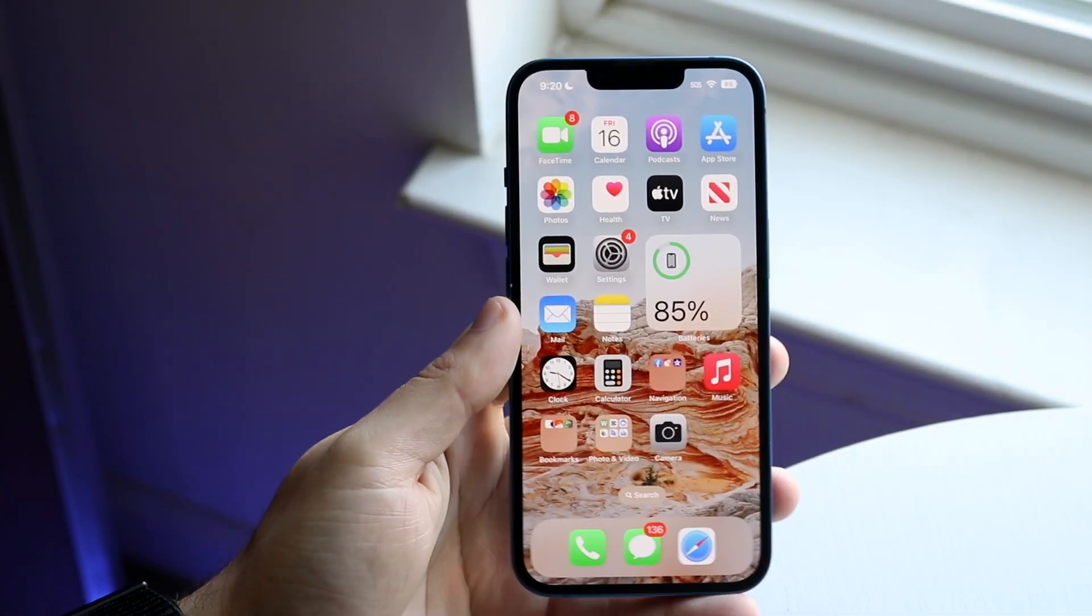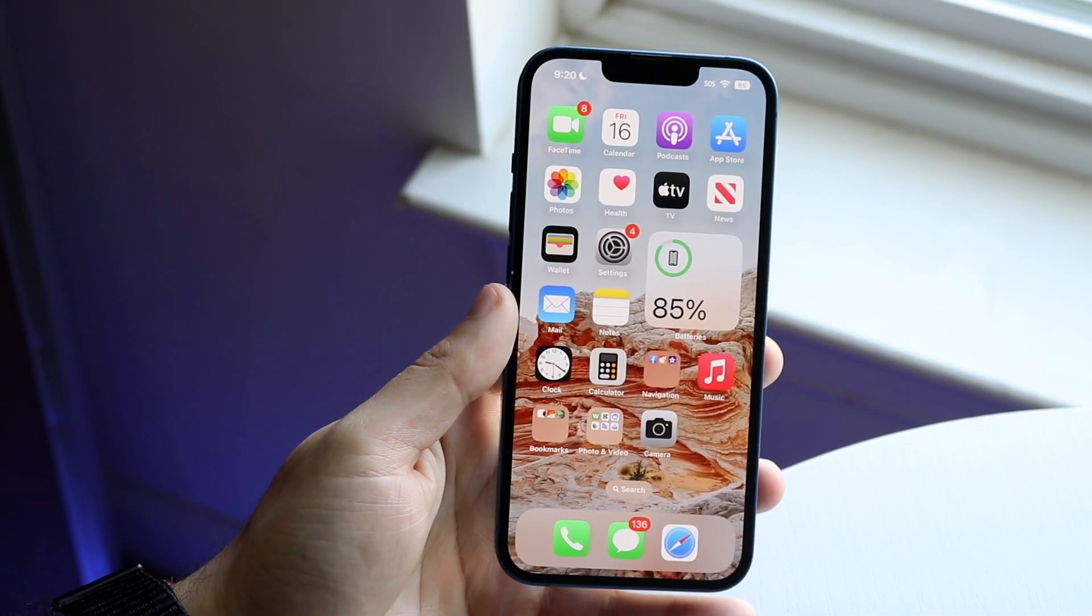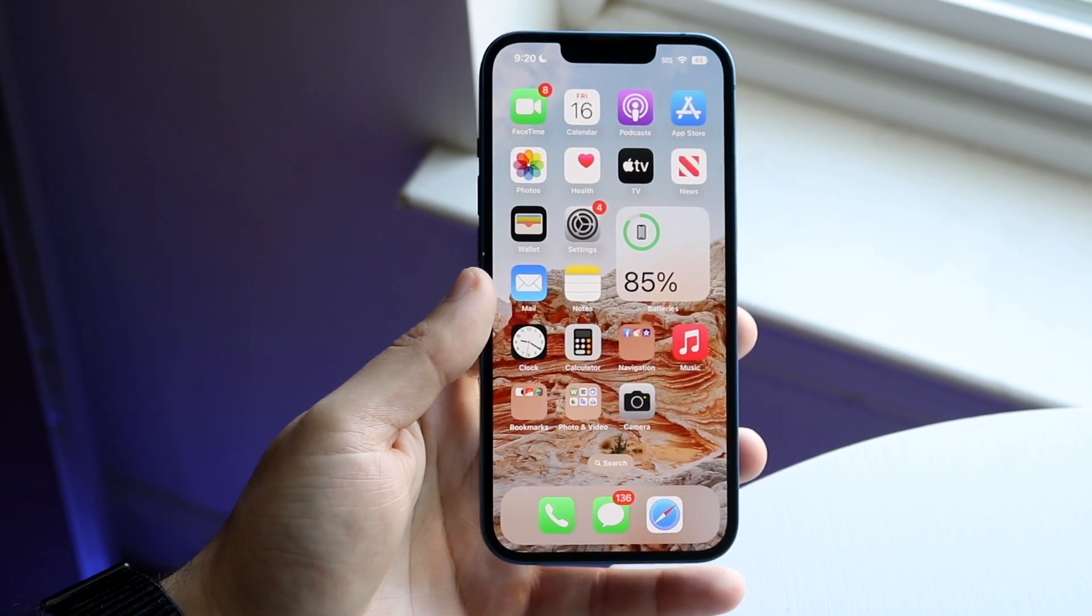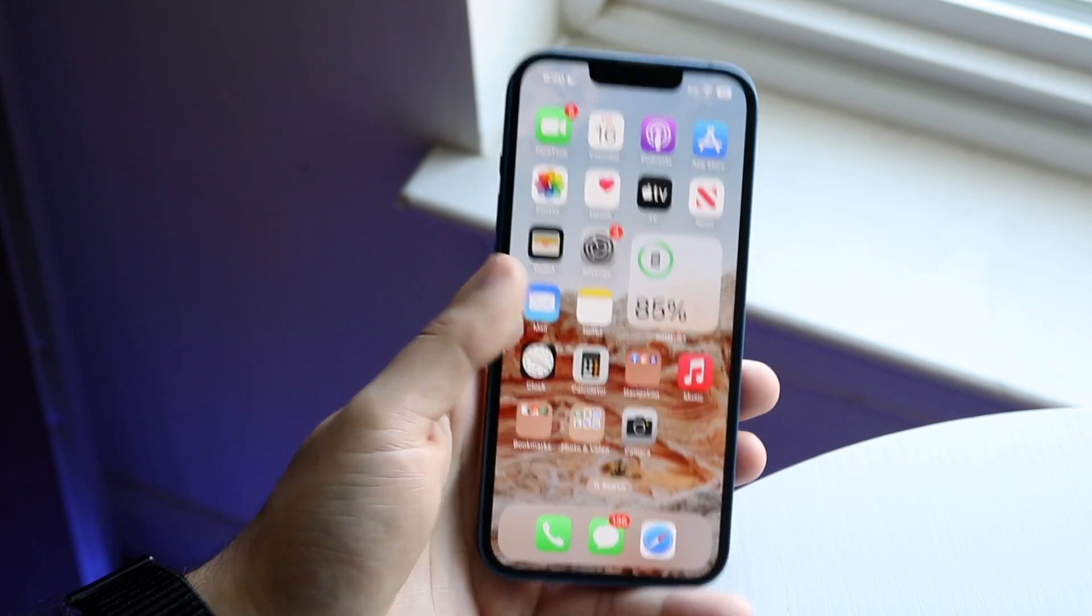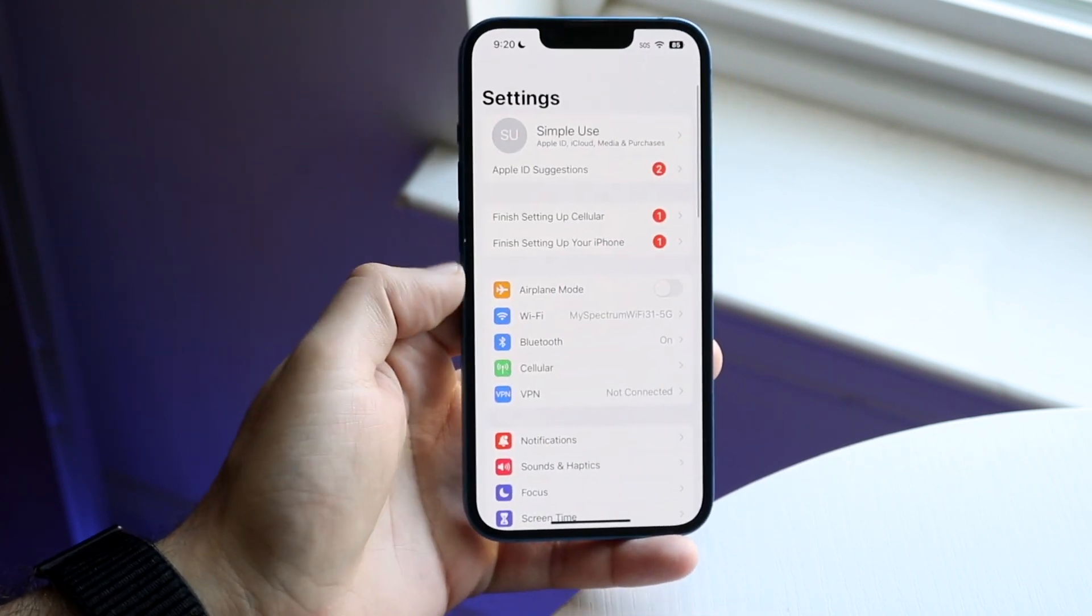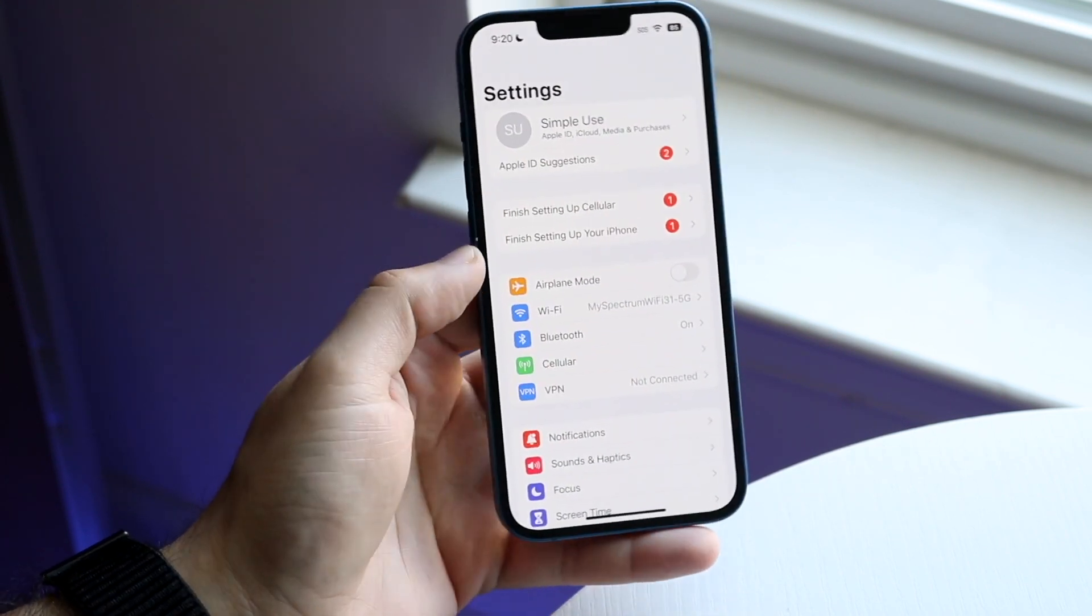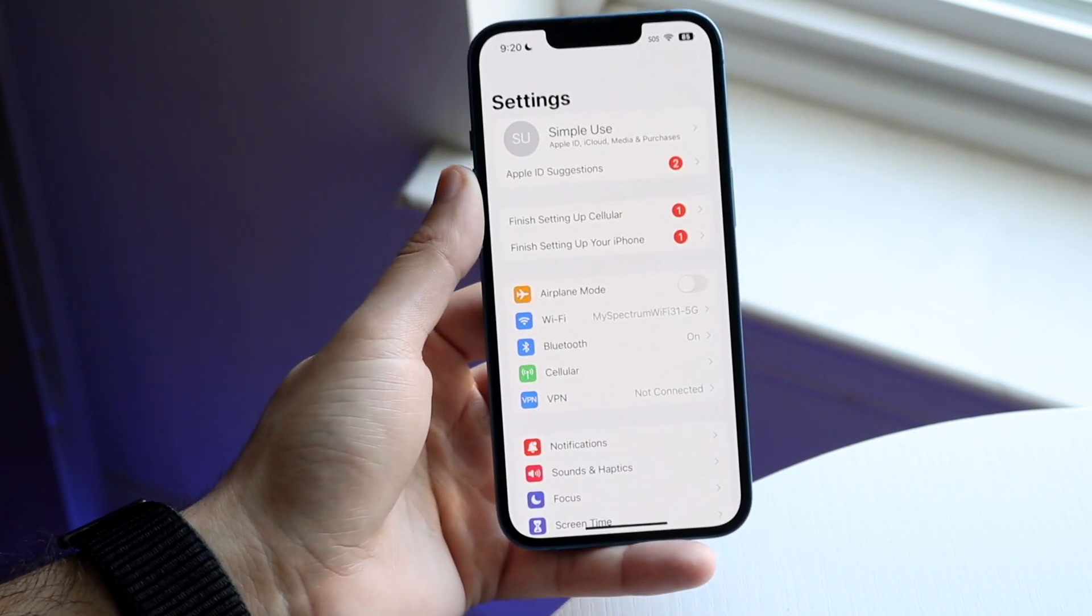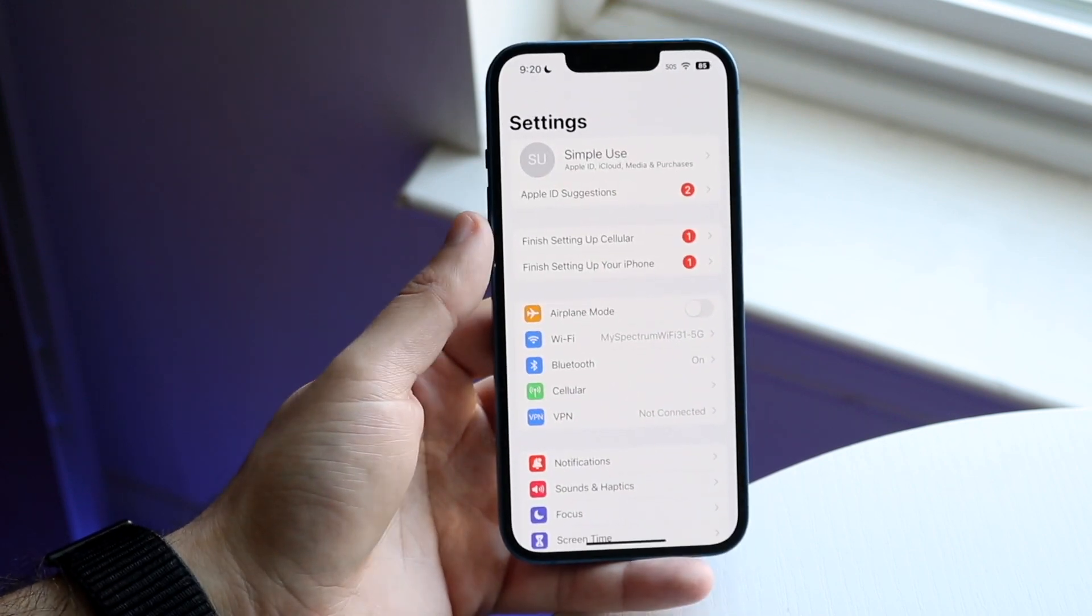So you might be wanting to change your device name on your iPhone that's on iOS 16. What your device name is, is basically if you go into your Settings application, you'll be able to see your specific name up here.